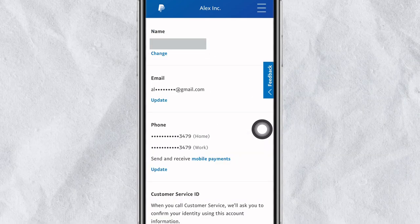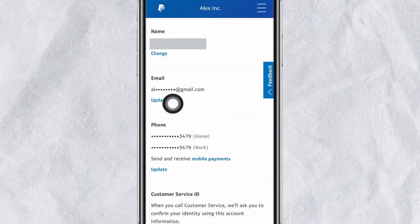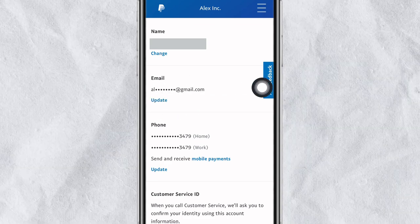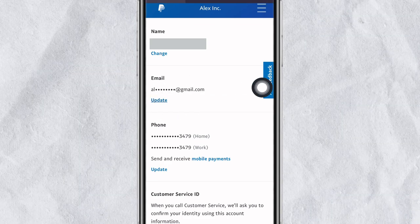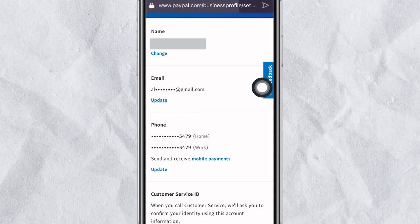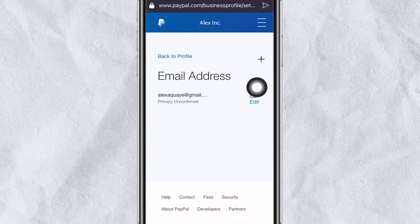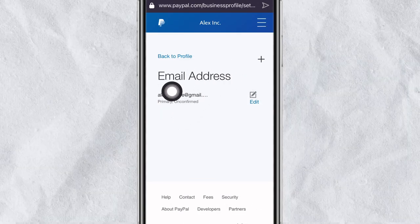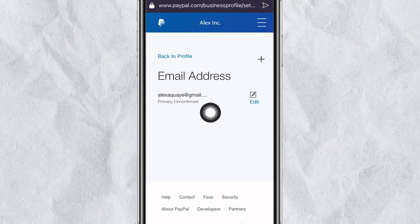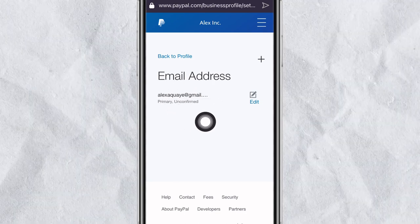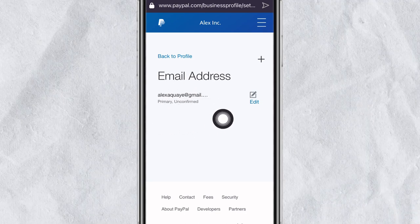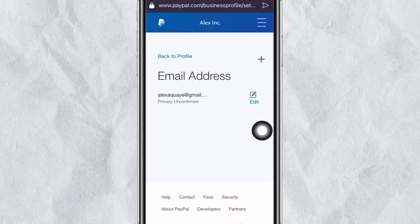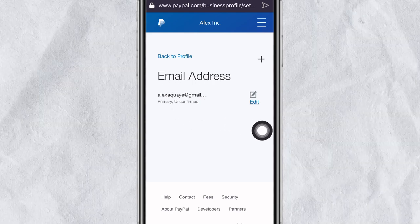After clicking on personal information, check the email right here. You can see the email linked to this account is unconfirmed. When you see that you haven't confirmed it, you'll need to take action to confirm it.